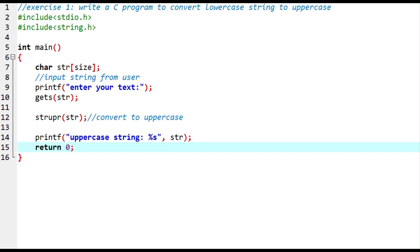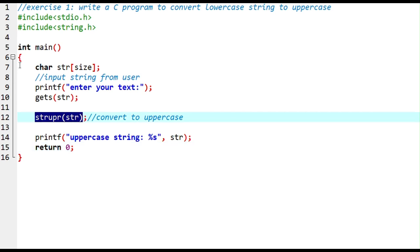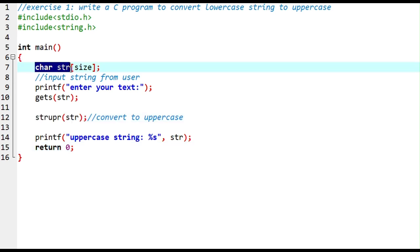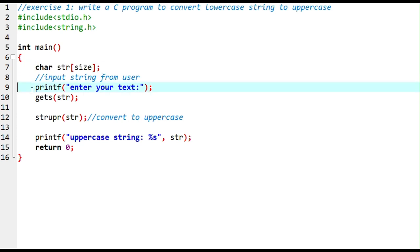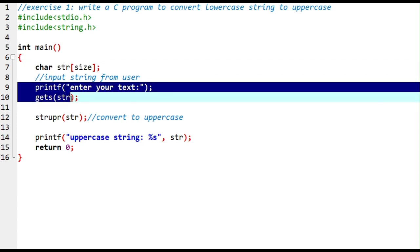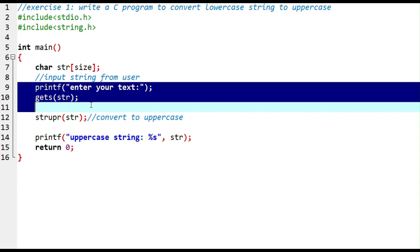This is our C program to convert a lowercase string to uppercase using strupr. First I declared the string, told the user to give a value, then converted it to uppercase and printed the solution on the screen.